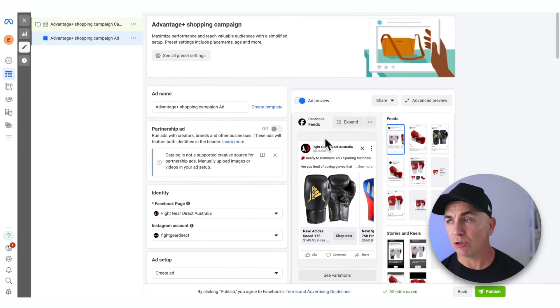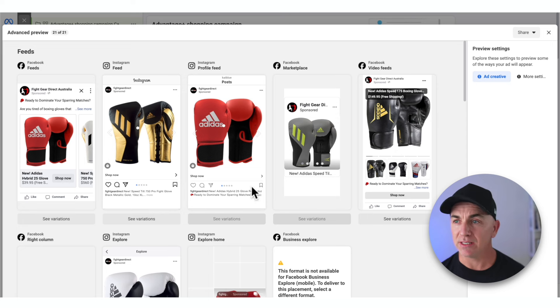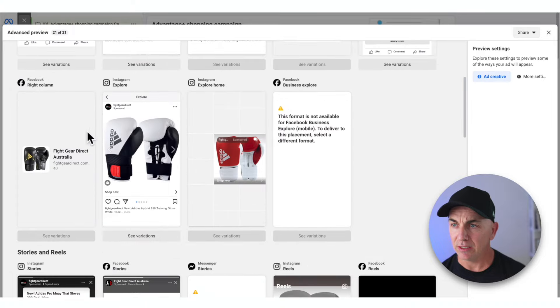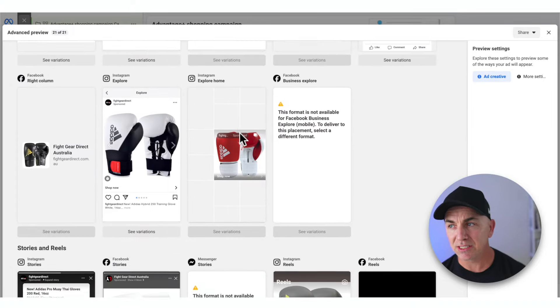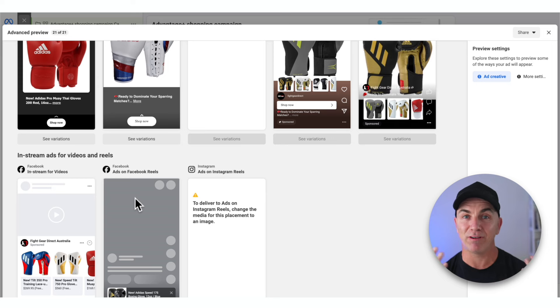To preview the ad, scroll back up and click Advanced Preview. It shows you exactly what these ads look like in all the different placements — Facebook feeds, Instagram, Instagram profile feeds. Another awesome thing about using the Advantage Plus product set tool is it even puts your ad in Facebook Marketplace. People in Marketplace think they're buying from someone directly, yet they're buying directly from your store — it's a really cool hack. It also goes in video feeds, the right-hand column, Instagram Explore, Reels — everywhere. You can see why I love this type of campaign.